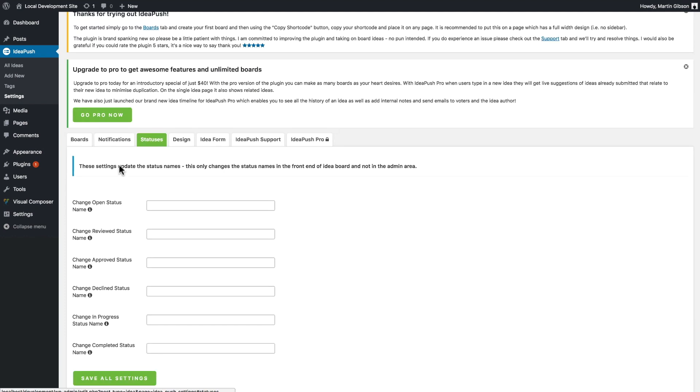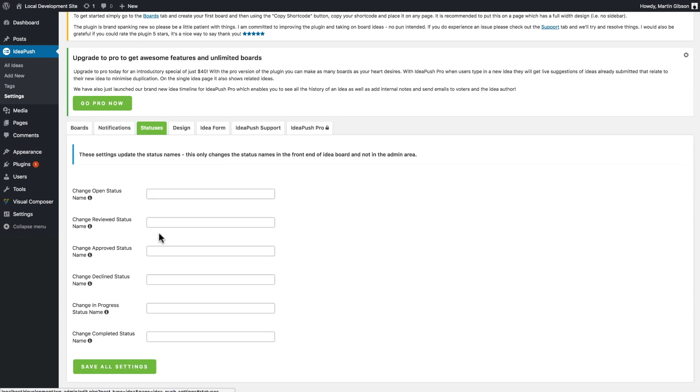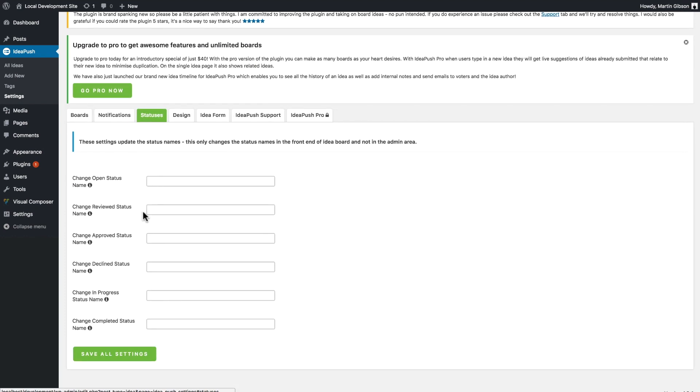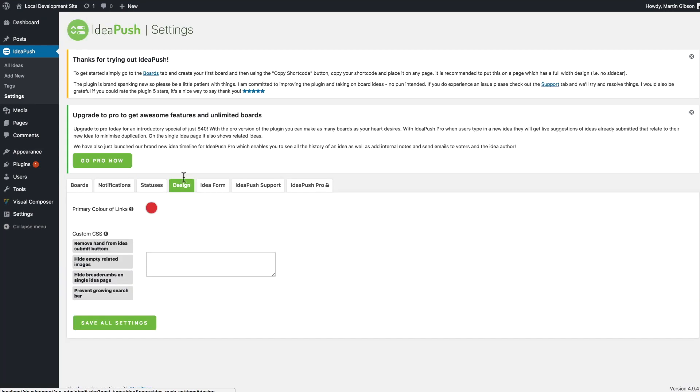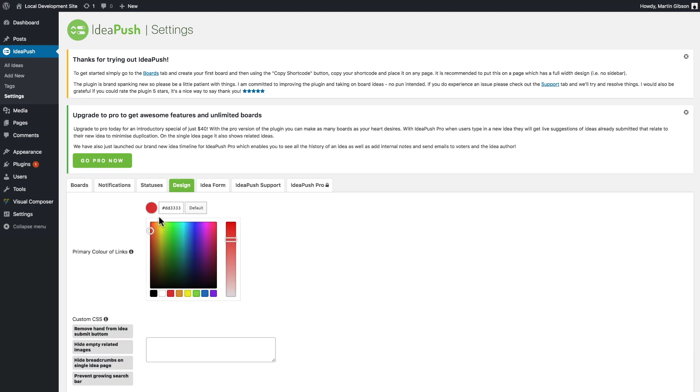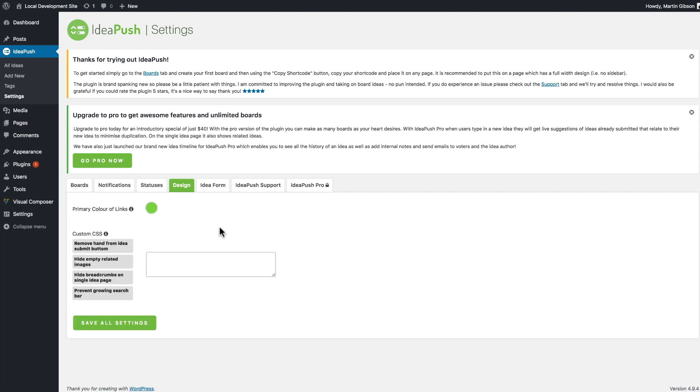In the statuses tab here, you can rename the status to a custom status name if you want. So instead of being open, you might call this new. In the design tab, you can change the primary color of all the links and buttons in the plugin with just a click here. I can change it to blue if I want, or green or whatever.